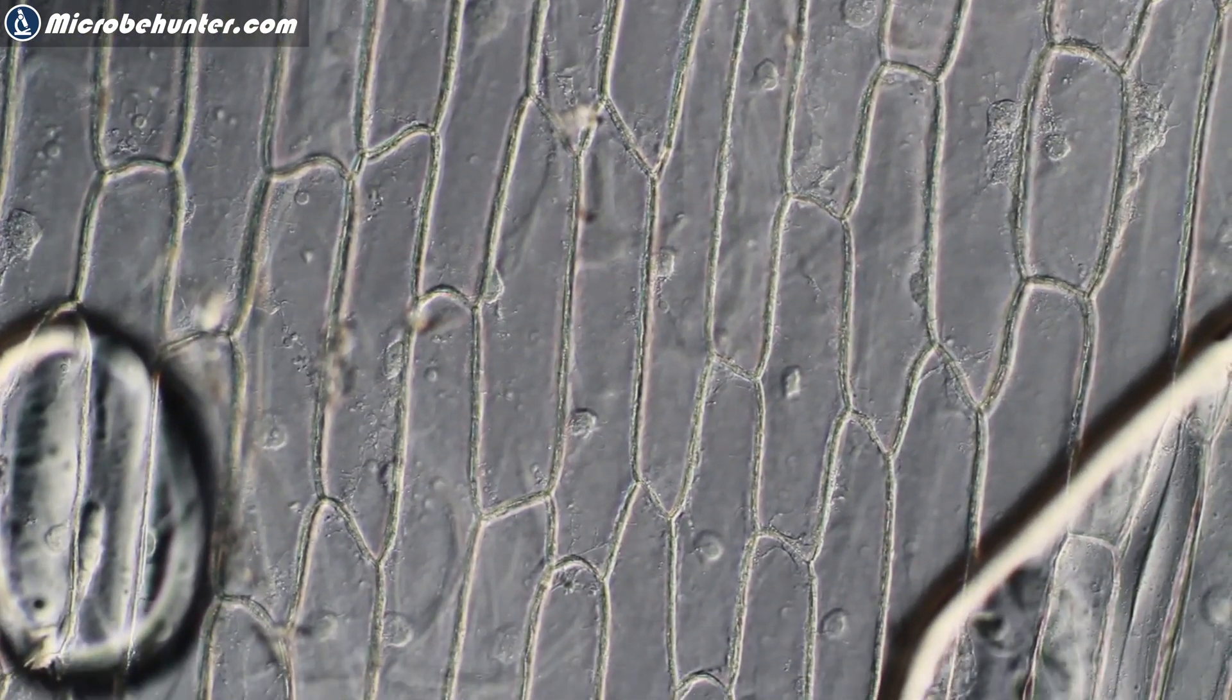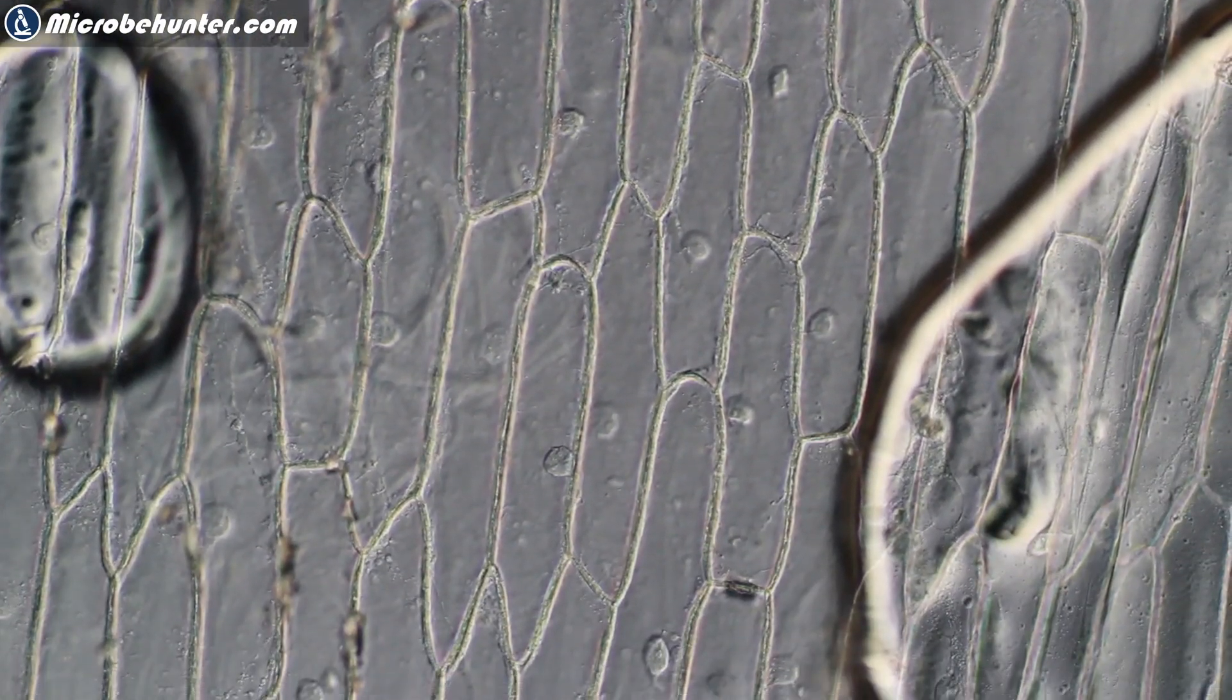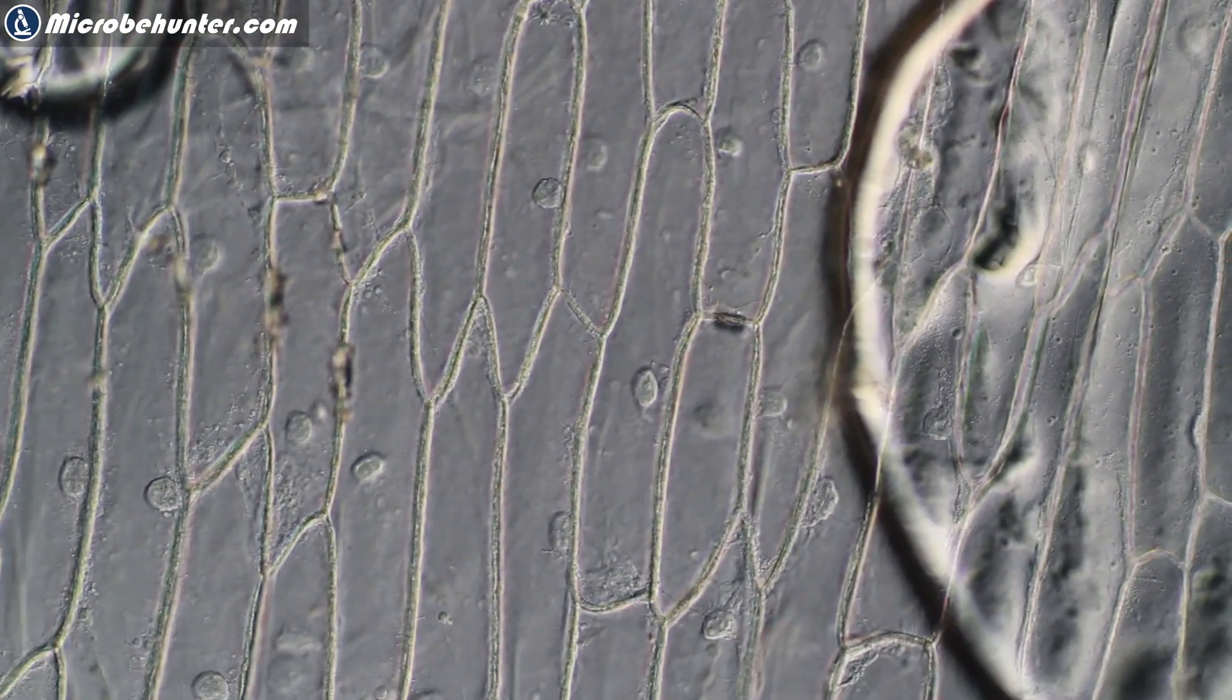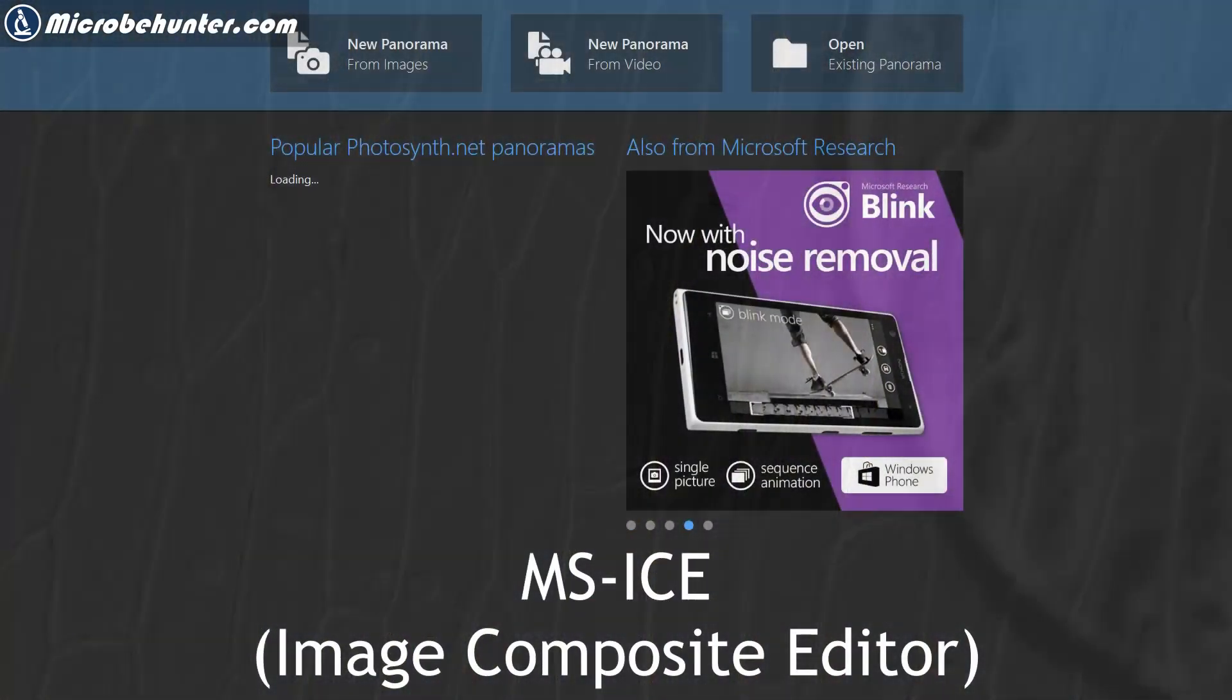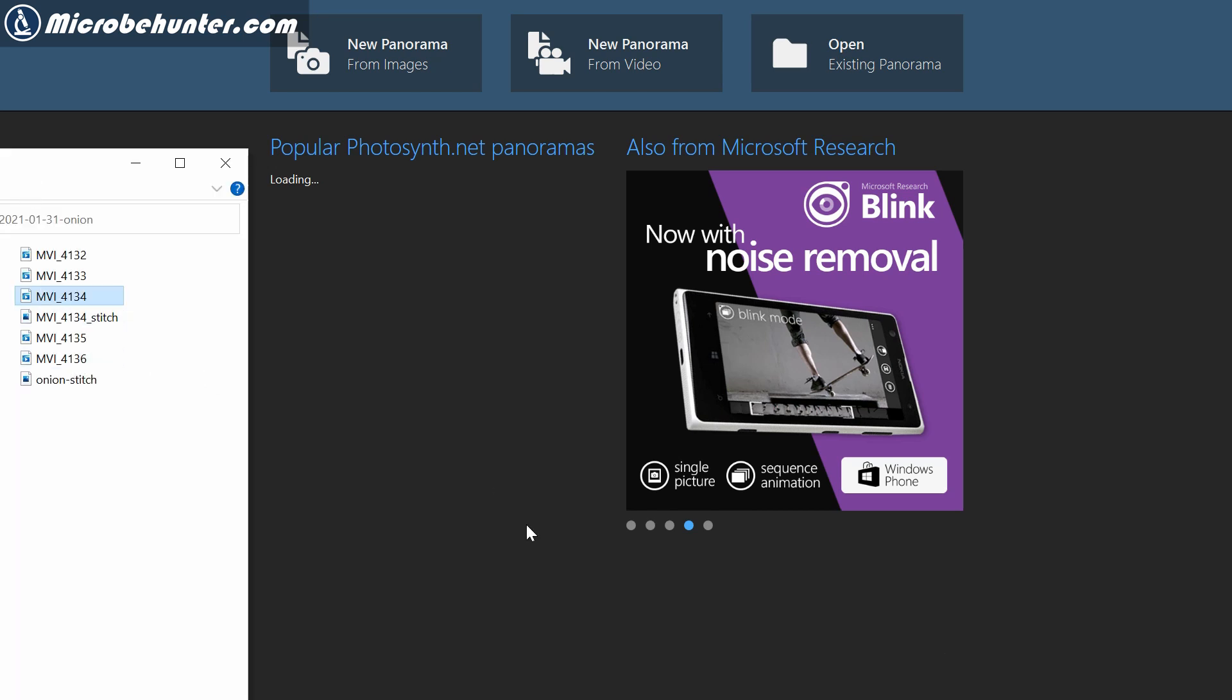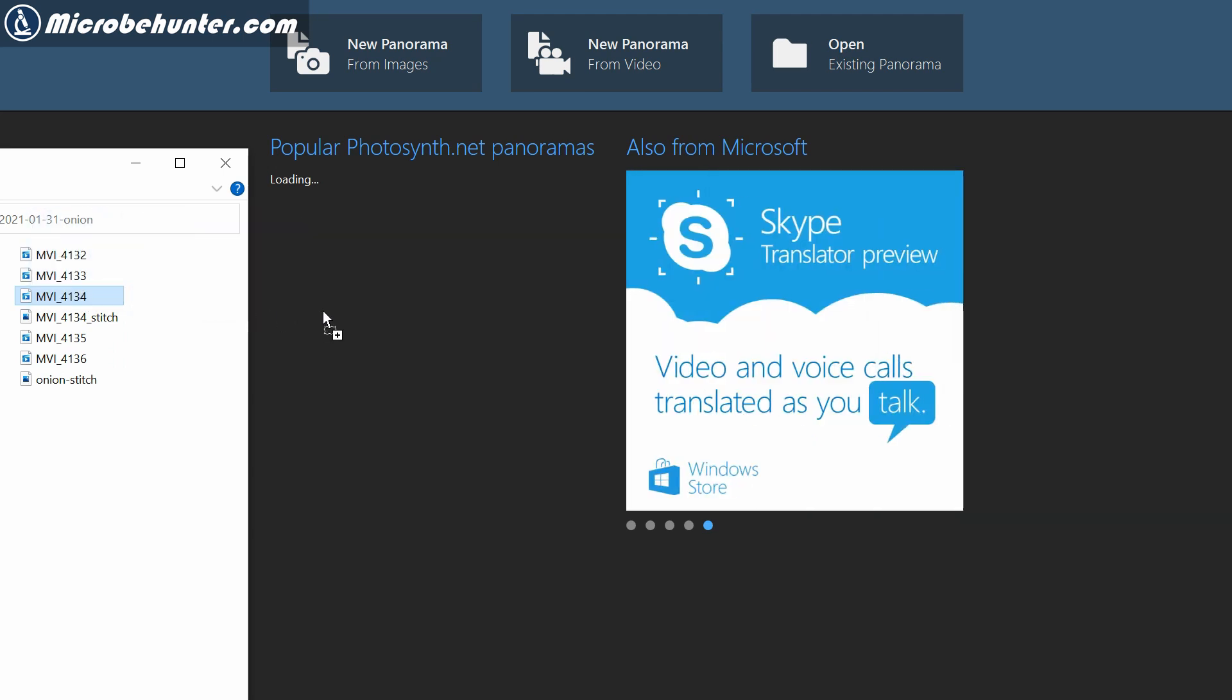I'm going to be processing this video later on using a software that is called MS ICE, Image Composite Editor. Here I opened the program and I'm simply dragging and dropping the video, in this case an MP4 video, directly into the software.